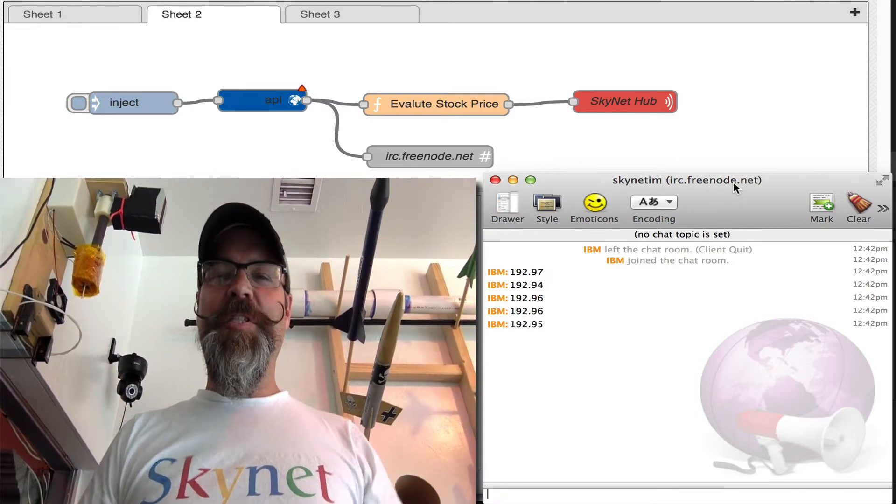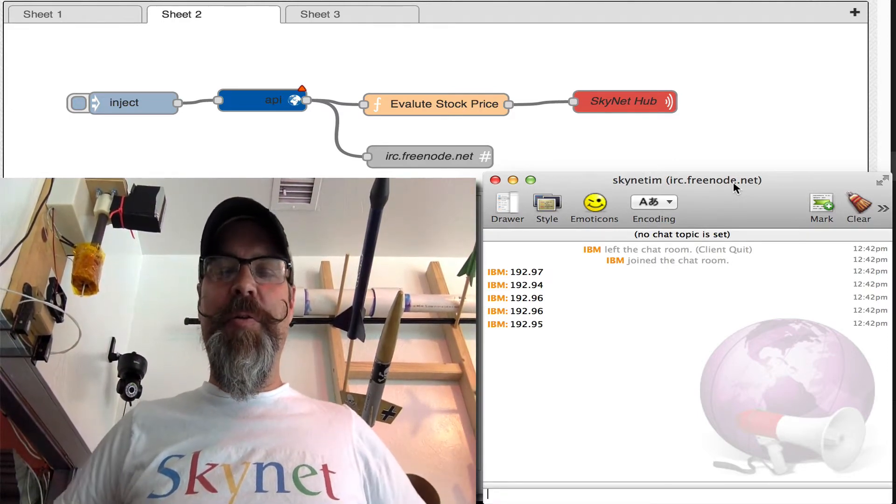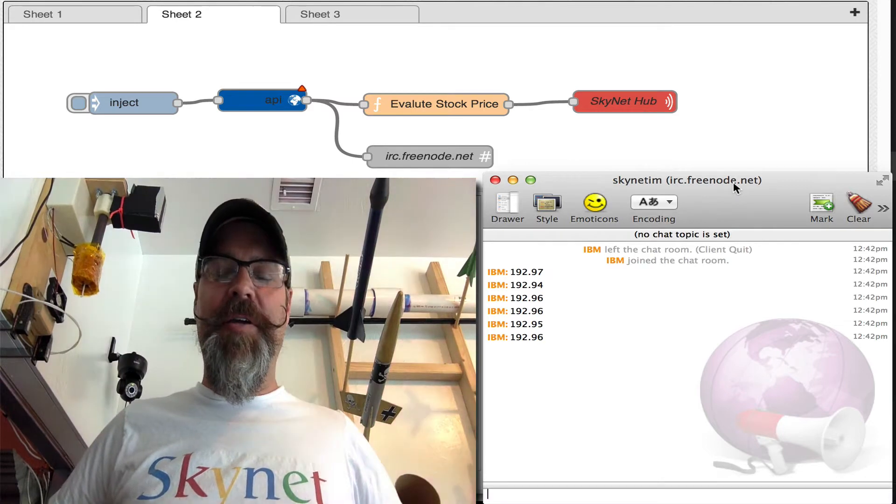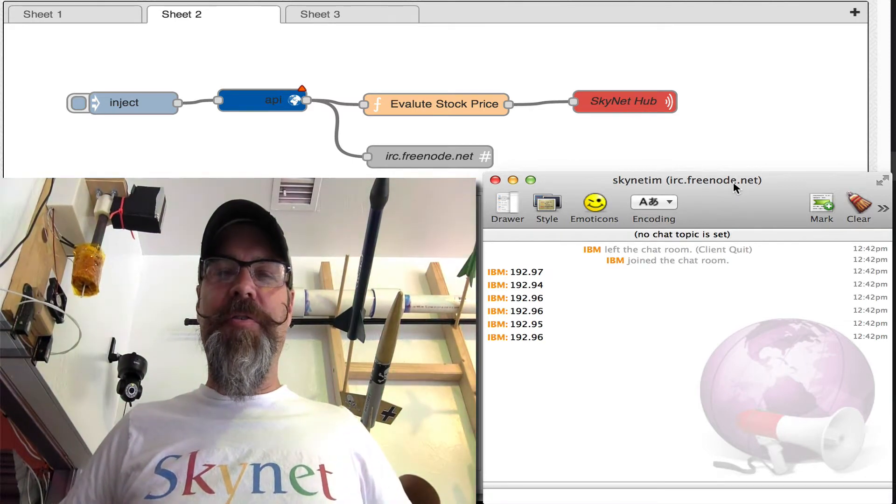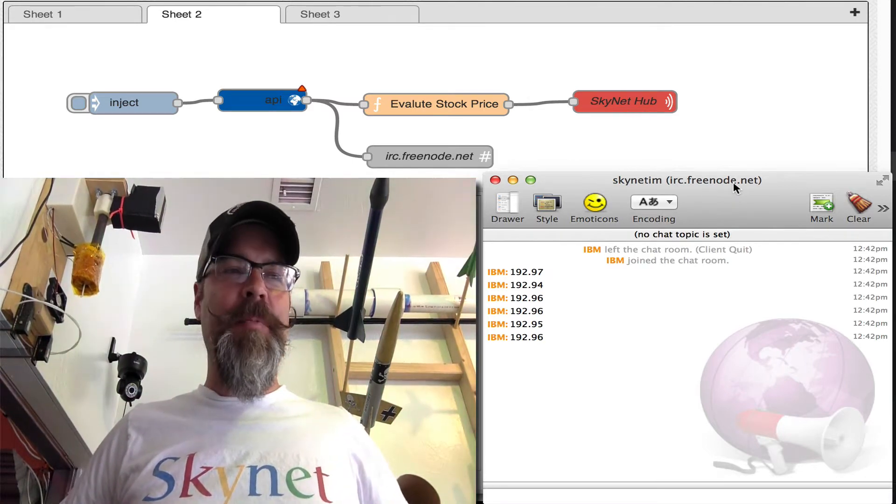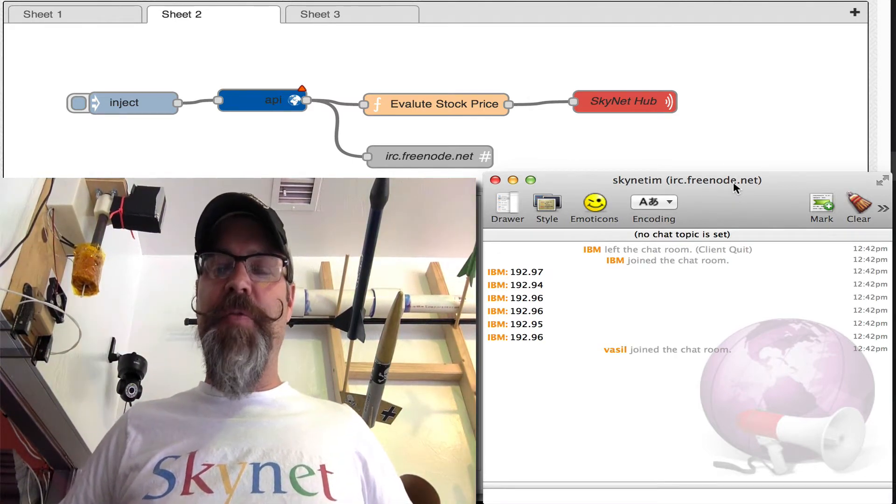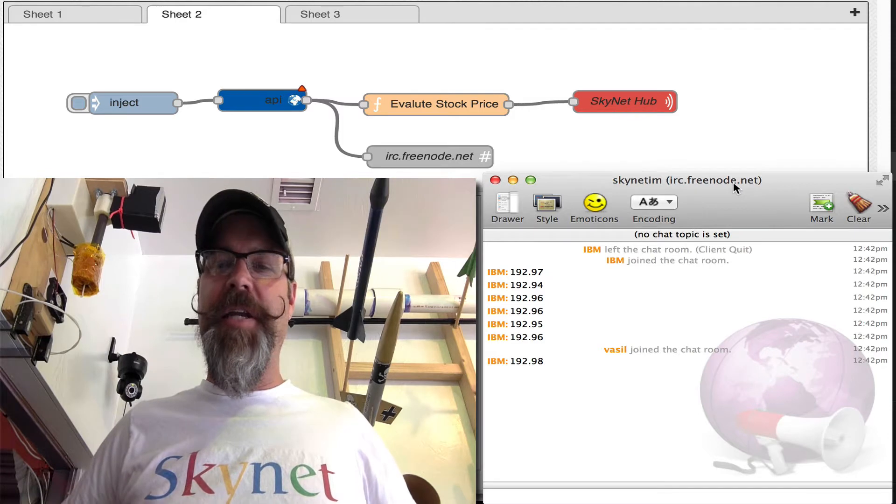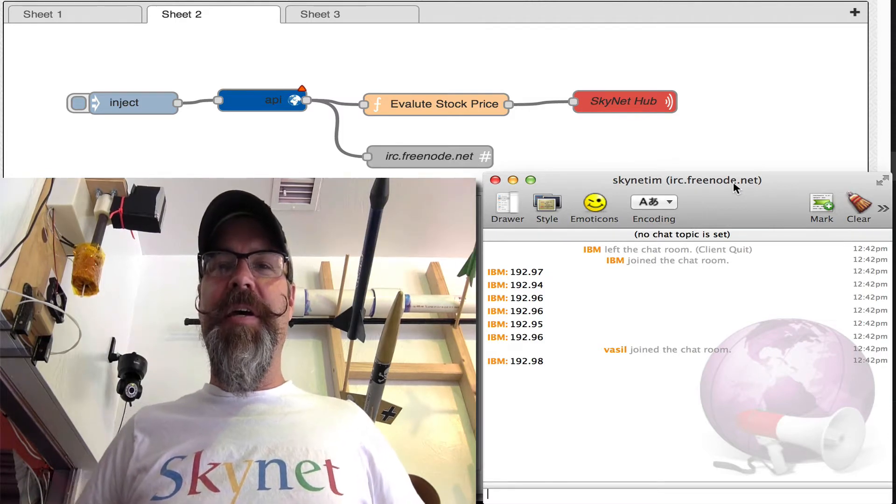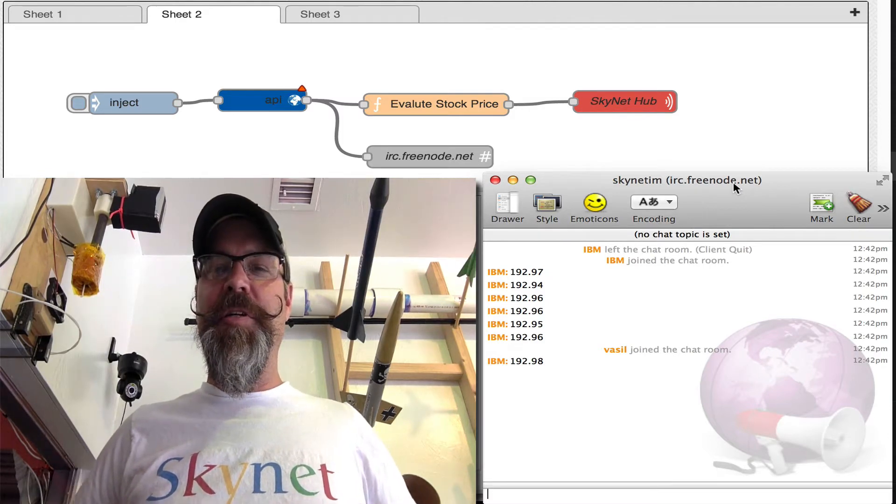and we're doing some cool stuff. I wanted to throw a teaser out there for you guys, specifically showing off the new Skynet Hub, which is coming soon